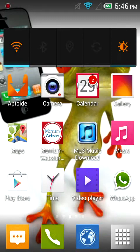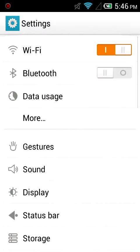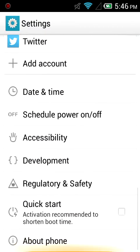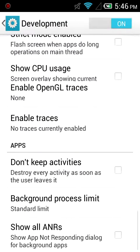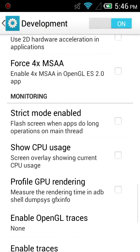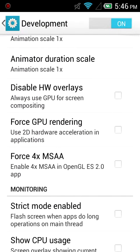Now to fix black screen, go to settings. Go to development options. Force GPU rendering, enable hardware overlays. It will fix the black screen.